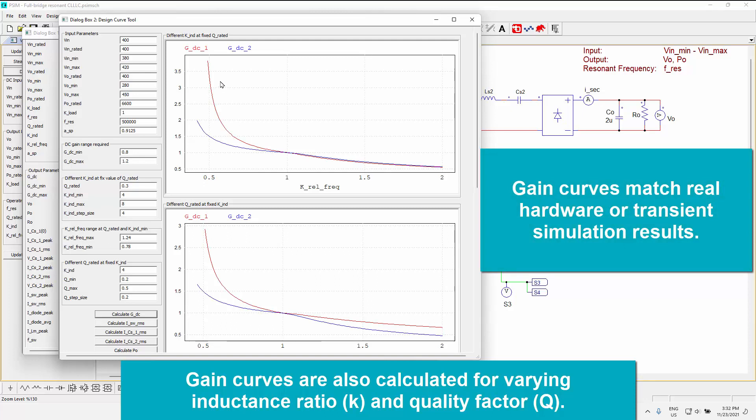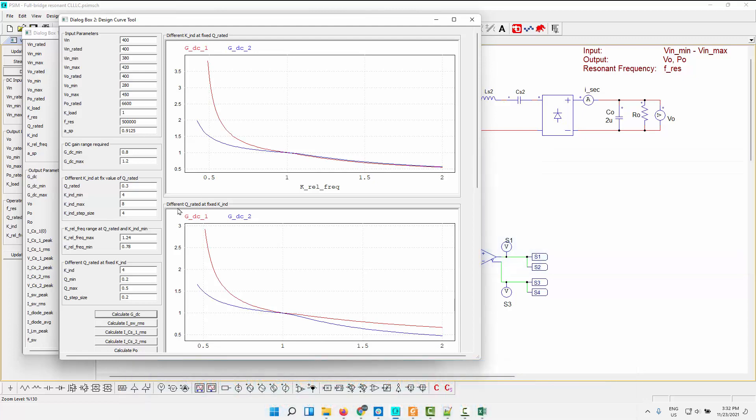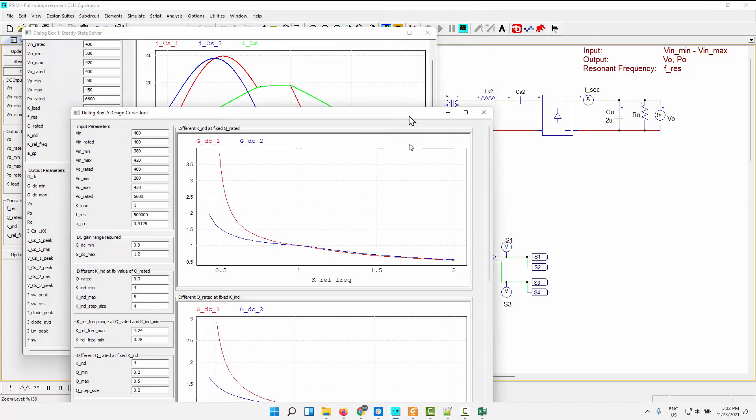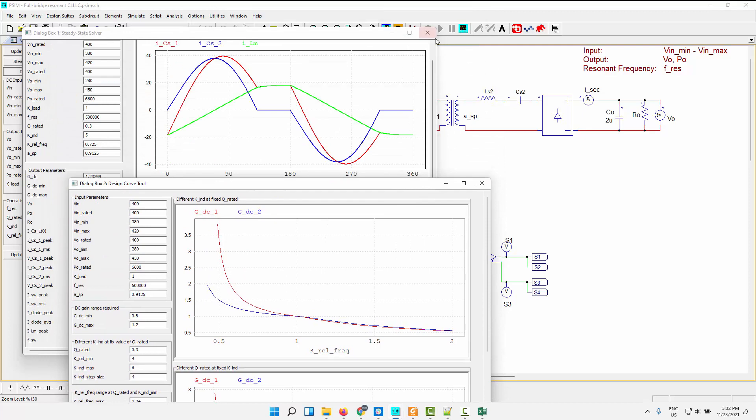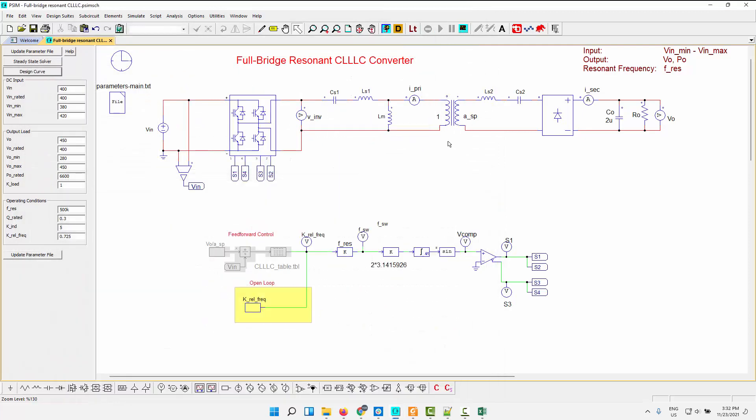So you can look at varying K and Q, so the inductance ratio and the quality factor, and look at what that particular gain is going to be. Also recall that the start frequency here is the beginning of the zero-voltage switching range. And we can see a resonant frequency here. So switching, changing different inductance ratio while quality factor is fixed, and then different quality factor while inductance is fixed. And you can obviously change these and calculate this. So this is great tools for the design of your CLLC.